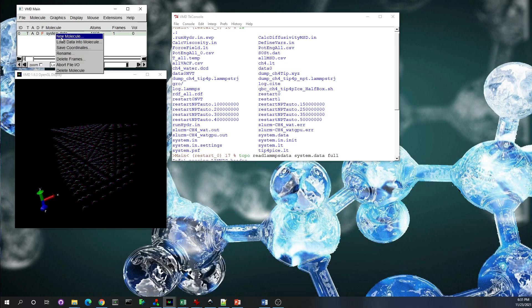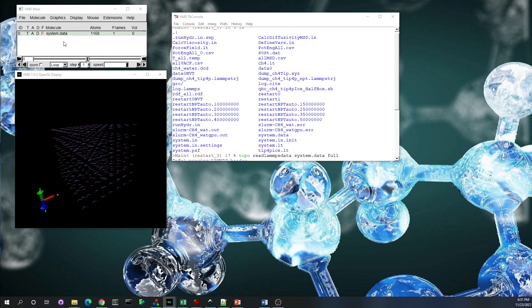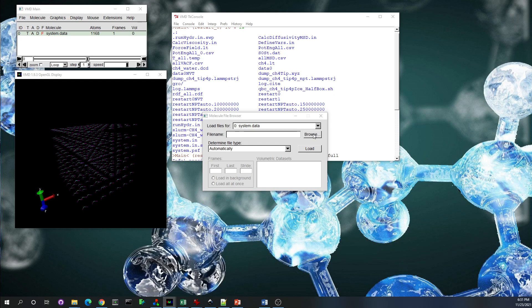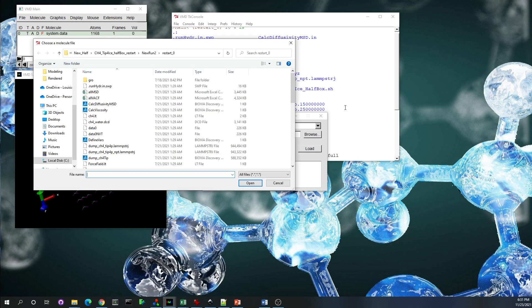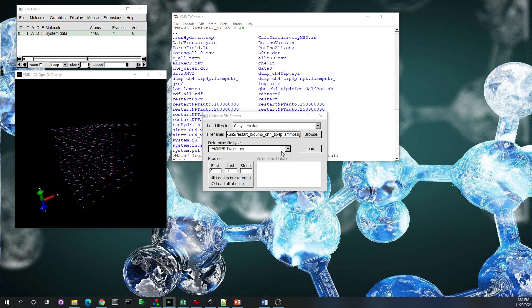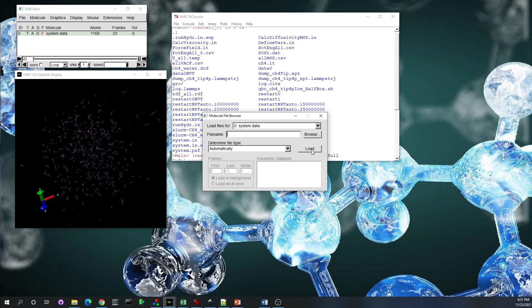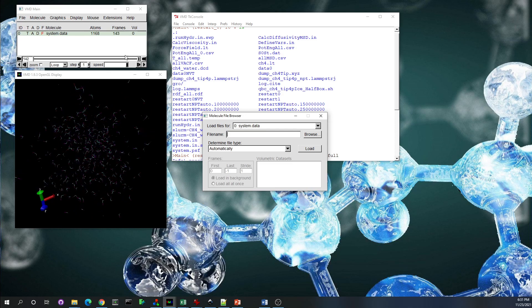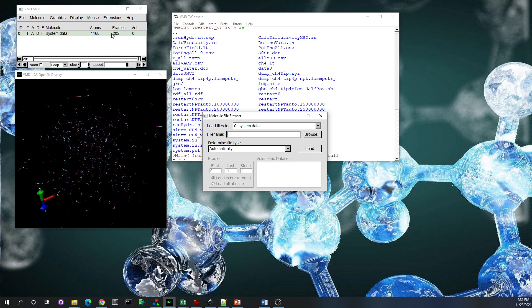What we're going to do after this: we right-click on the system.data and load data, and then browse it. Then we select our trajectory file. Let's just load it; it's going to take a while.